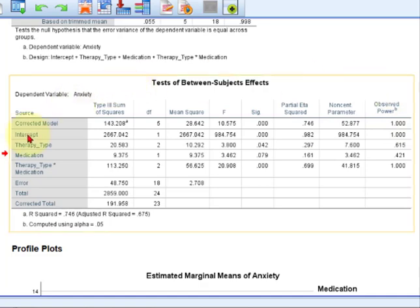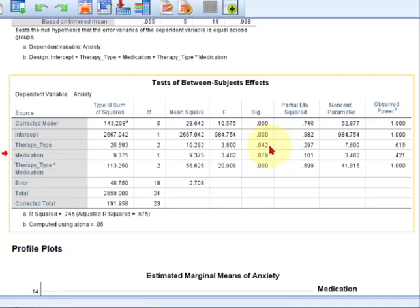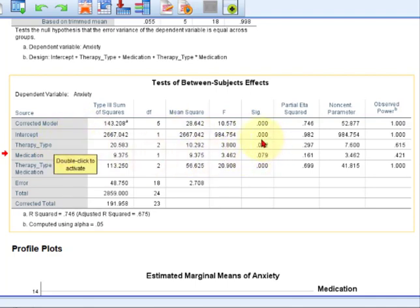So we never look at the intercept. Well, we do, but not in this video. So first variable, IV is the therapy type. There was a significant difference in anxiety scores based on therapy type, because this is less than 0.05. In other words, another way to say that is there was a main effect of therapy type. That just means there was a significant difference in whatever the DV was between the three levels of the therapy type.